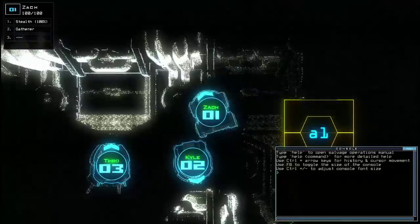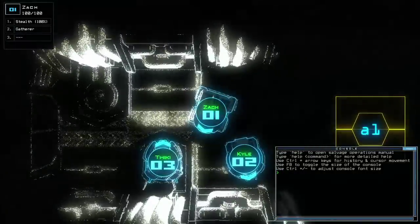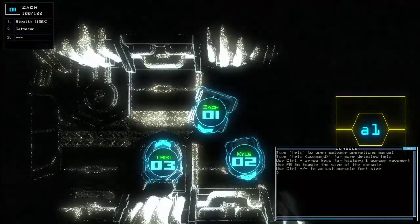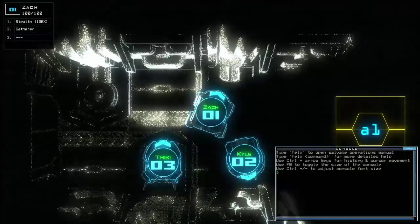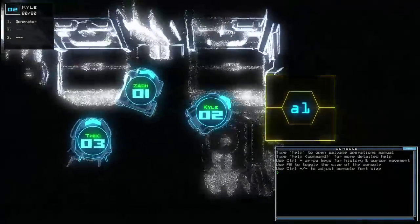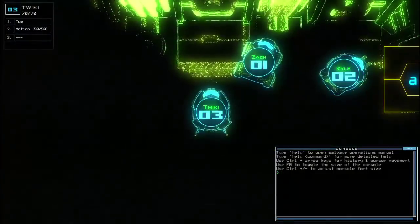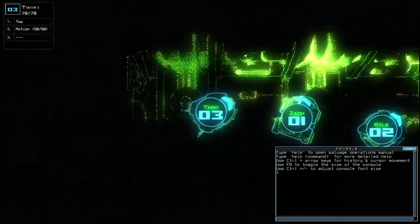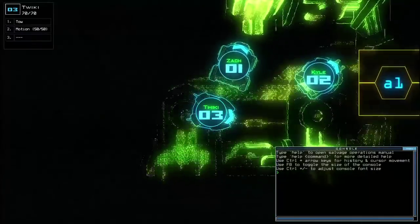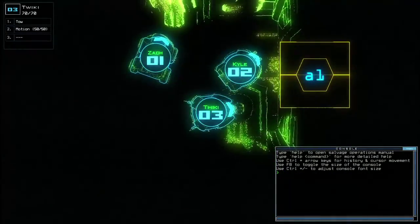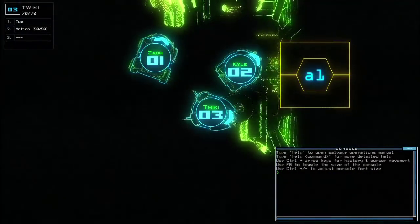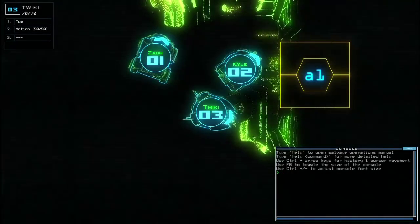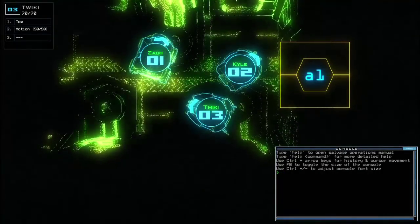And so these are my boys, my boys: Zack, Kyle and Twicky. Zack can gather scrap metal, Kyle can generate power if you can find a generating spot on the ship, and Twicky can tow things around the place and you can also detect what's nearby. Every time you play these skills are differently assigned, and in fact the entire universe is procedurally generated, so you never play the same game twice.